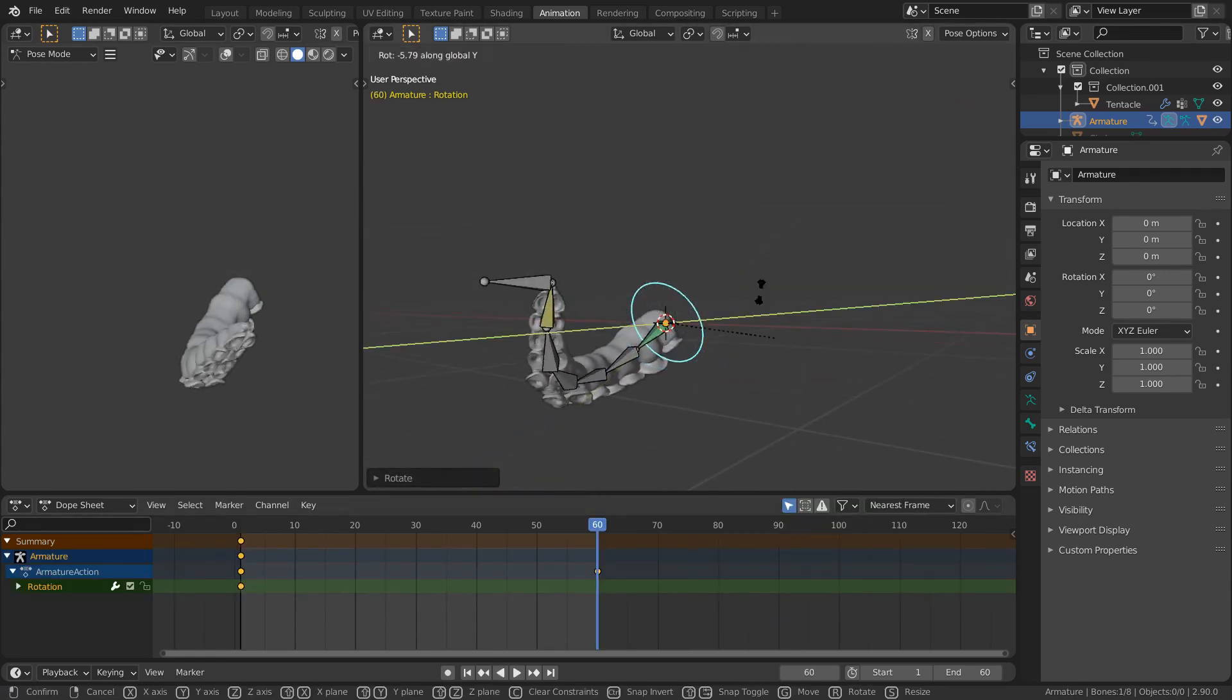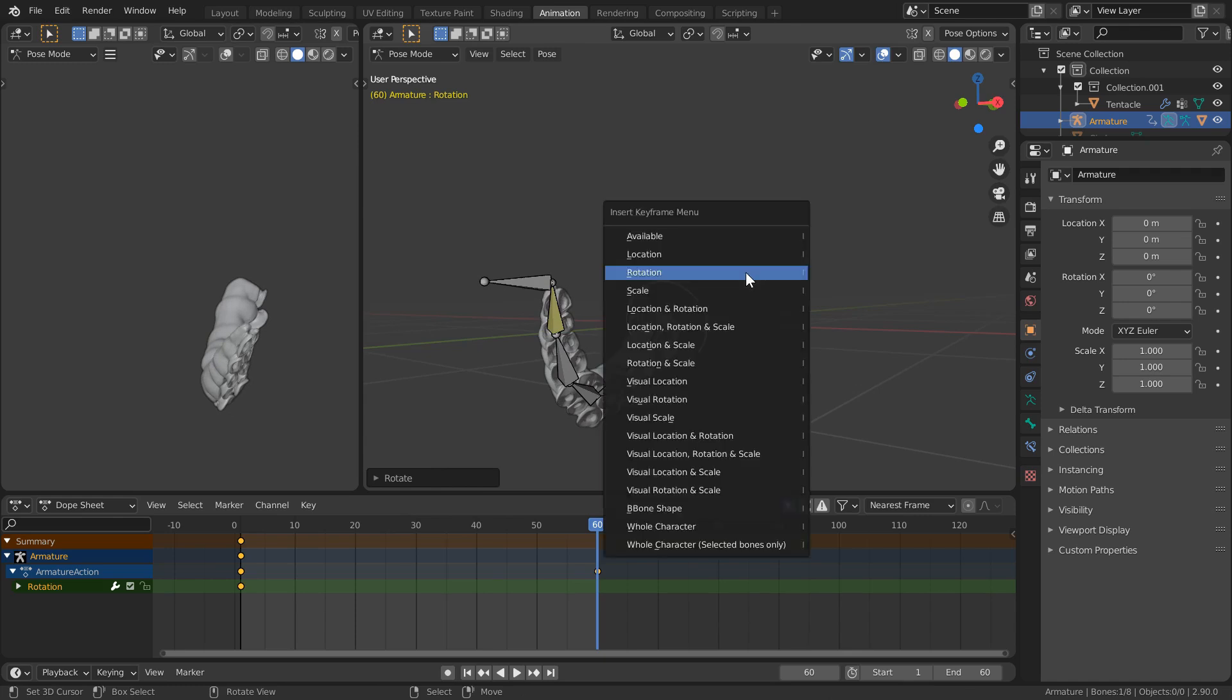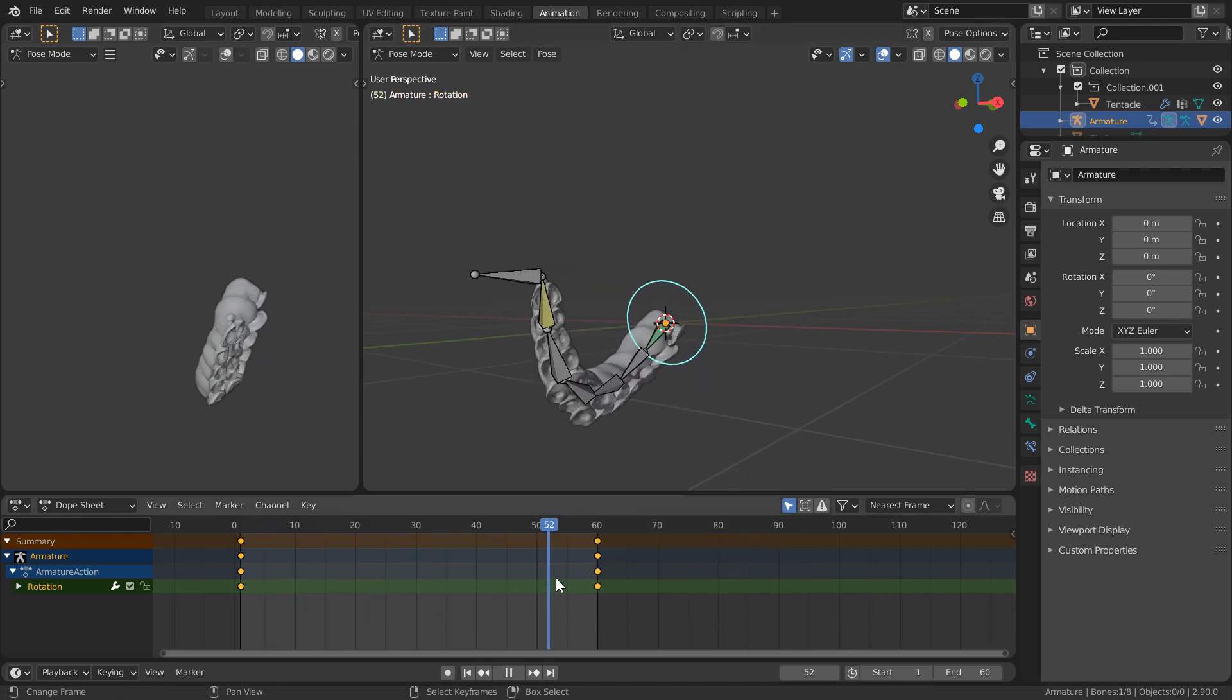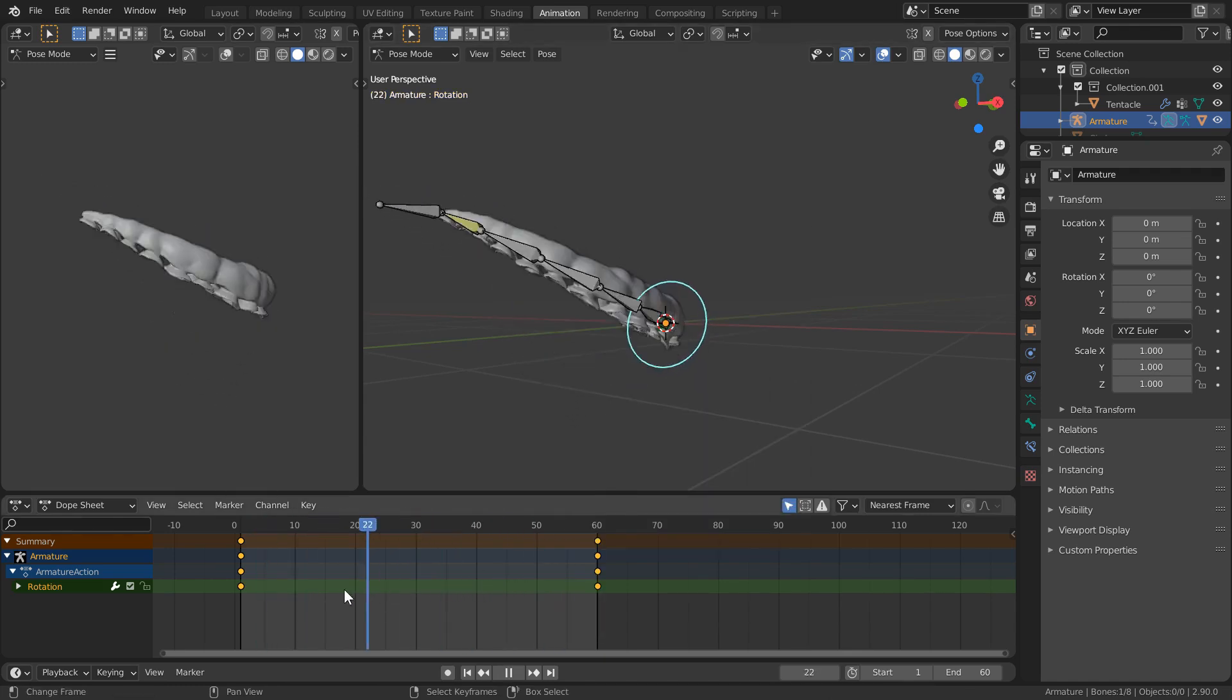Still looking okay but I think we can do better.